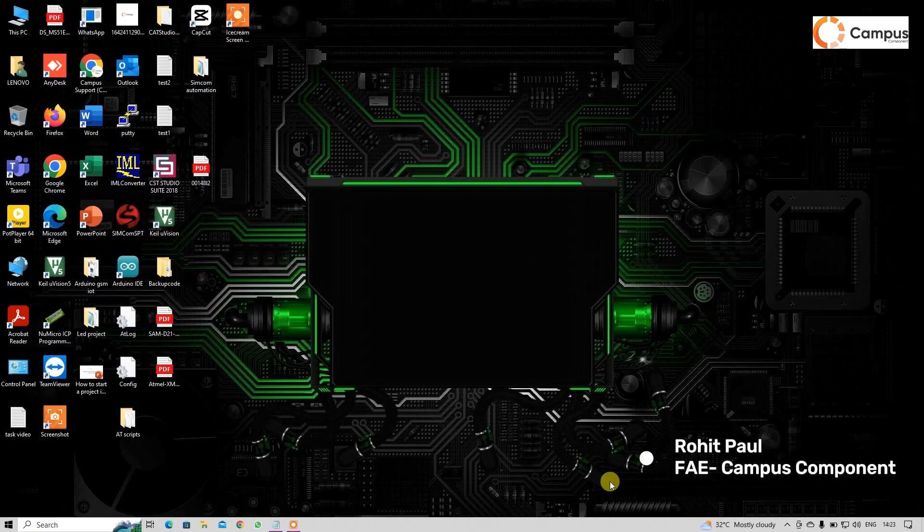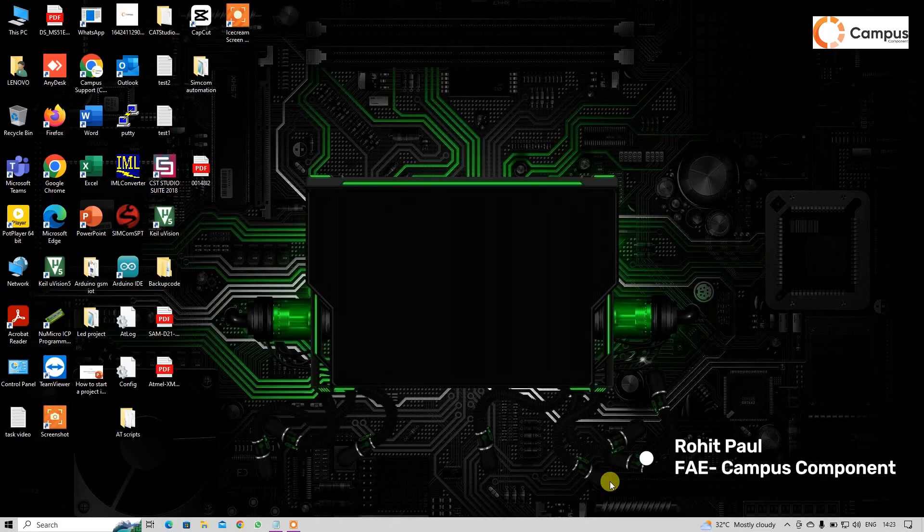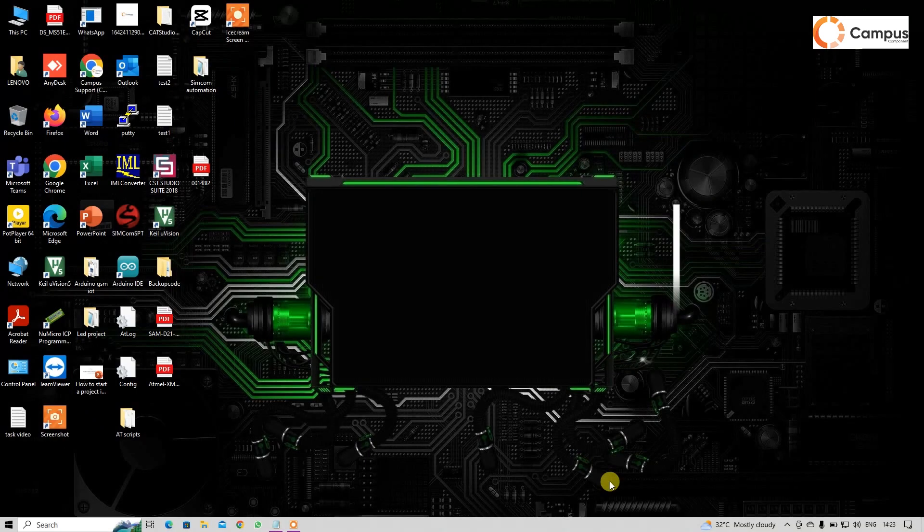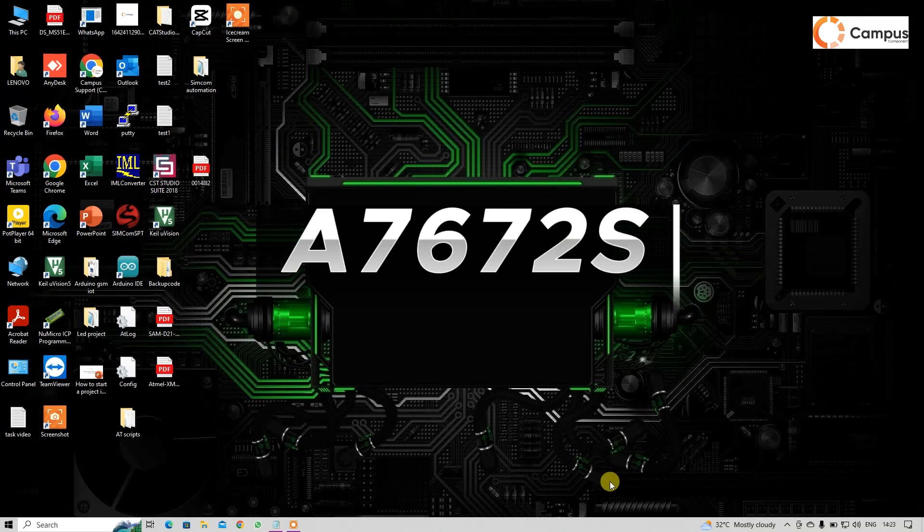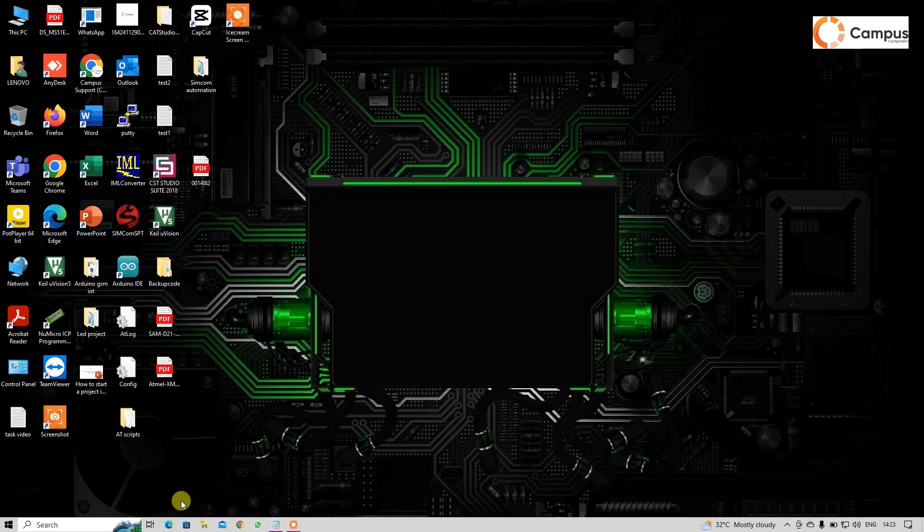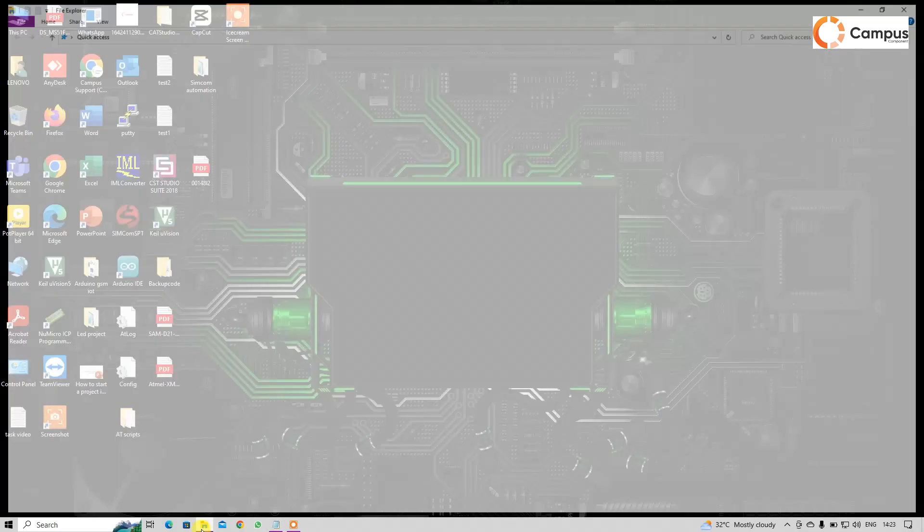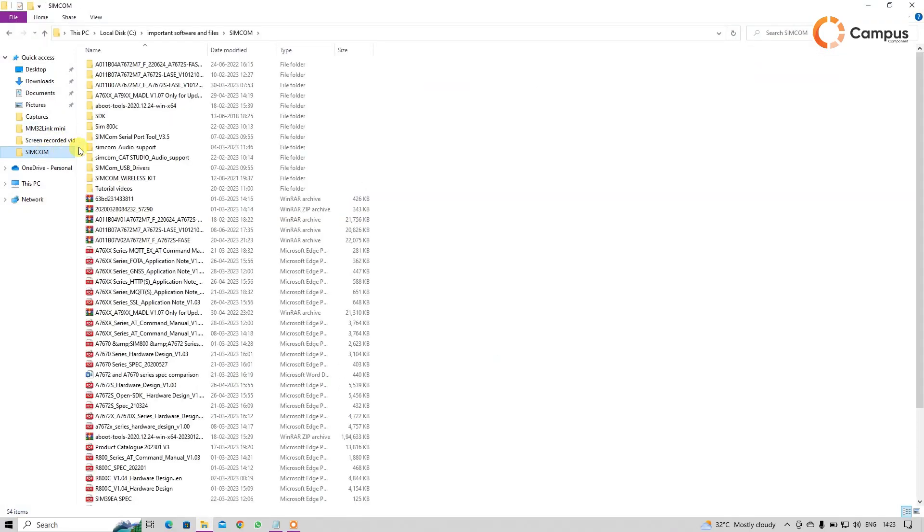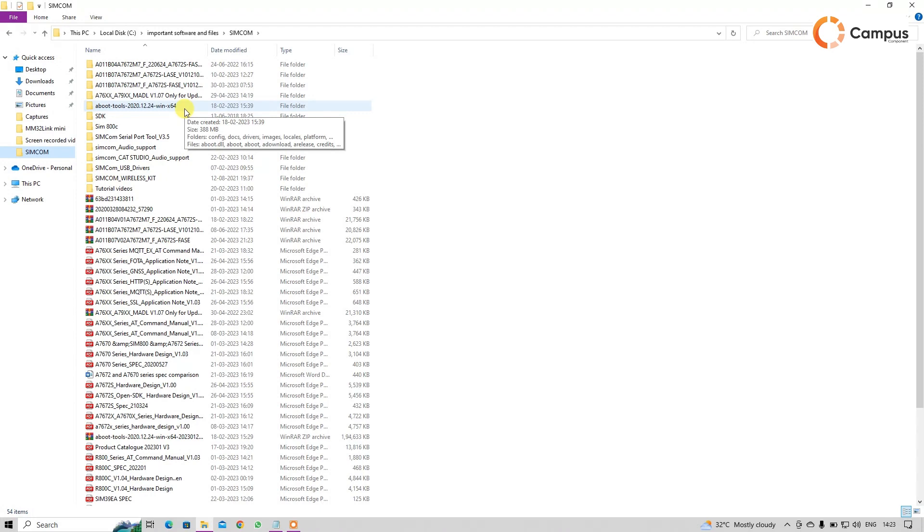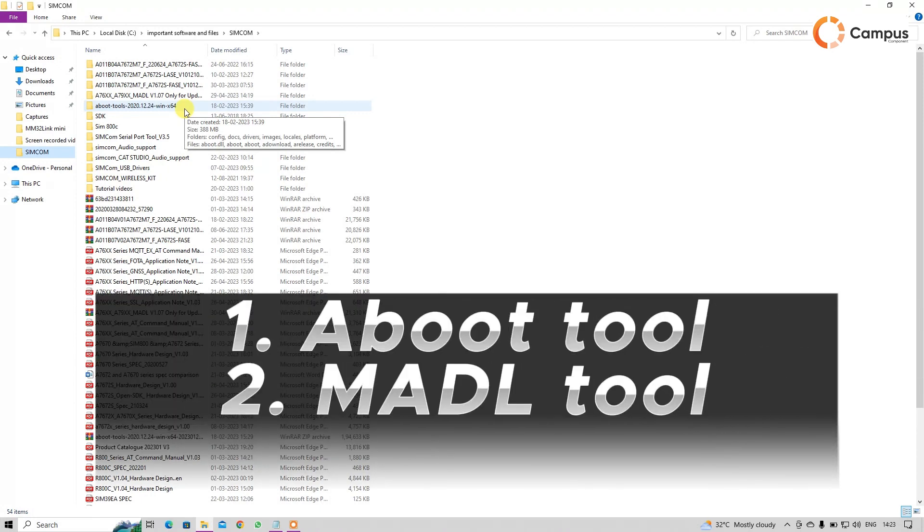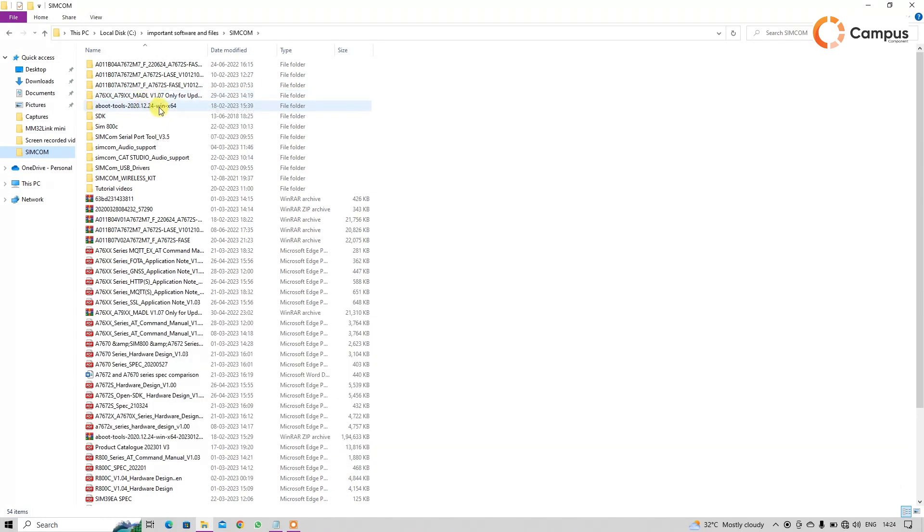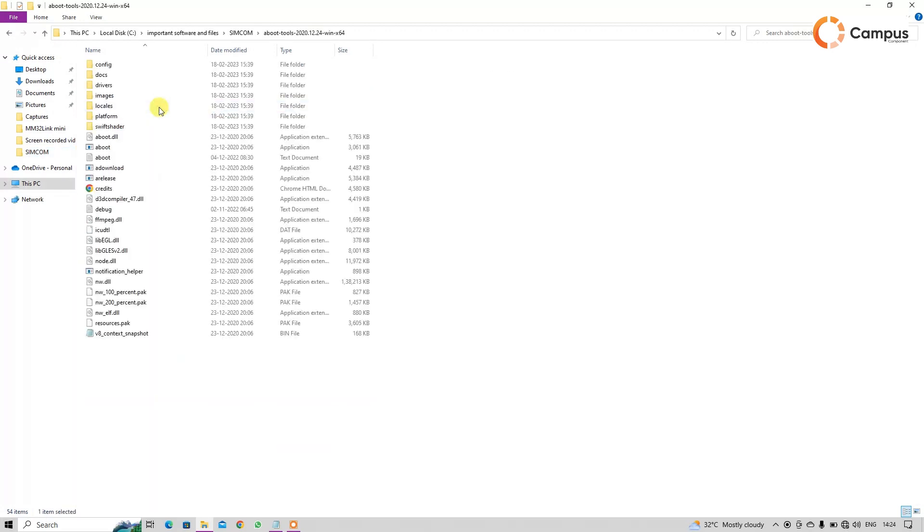Hi, I am Rohit from Campus. Today I will show you how to update your SimCom 4G module. Here we are using a 7672A SimCom 4G module. Basically, we can update our SimCom 4G module firmware with two tools: one is the aboot tool and second is the MADL tool. So first I'll show you how to update your firmware by aboot tool.